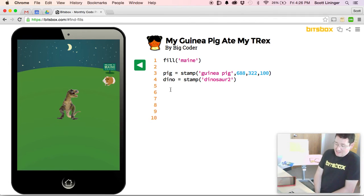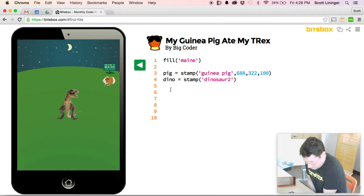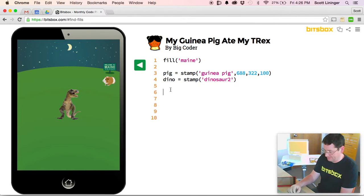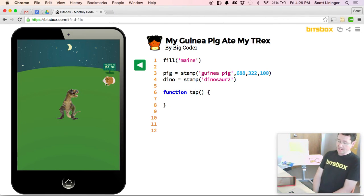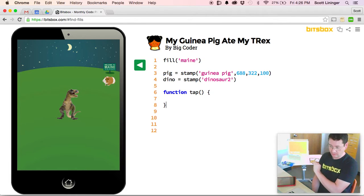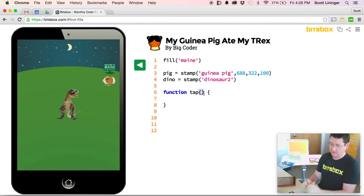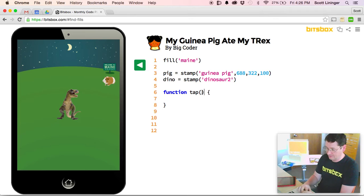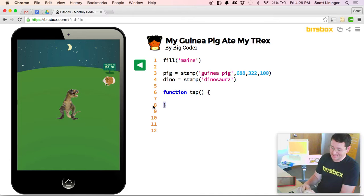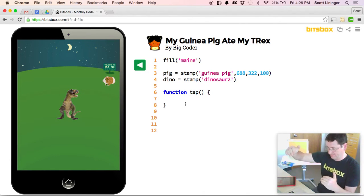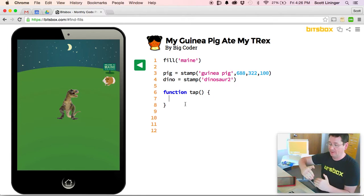If we want the pig to eat the dinosaur, I imagine we want the guinea pig to move wherever we tap — that sounds like a fun app. To tell BitsBox what happens when you tap, you type the word 'function' and the special magical function name of 'tap'. Then there are two parentheses, which are about something called parameter passing in computer programming that we'll get to in another video, so just leave those there and ignore them for now. And then we have two curly brackets that look like two mustaches. This first mustache is the beginning of the function and this is the end, and whatever is between the two of them is the code that will happen when we tap.